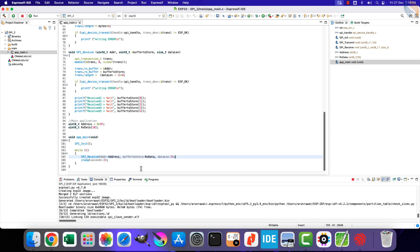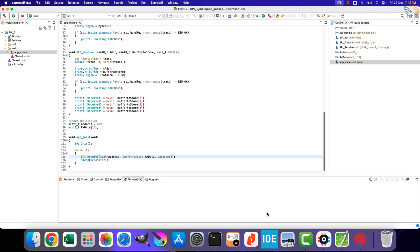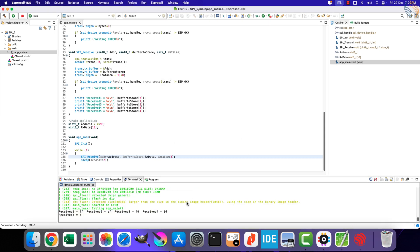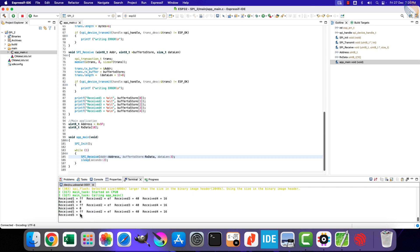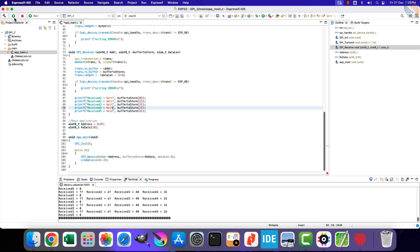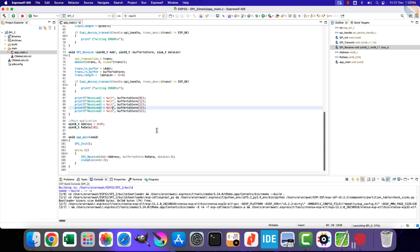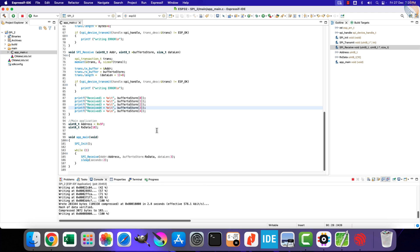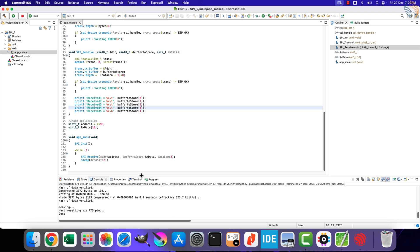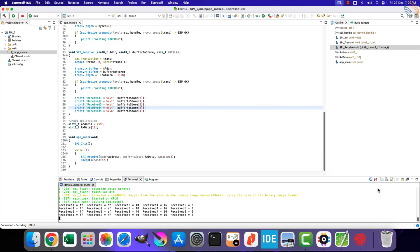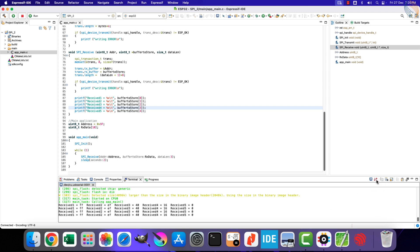Let's build and flash the project to the board. Here you can see the received data is printed on the console. Let me fix the data arrangement — there should be a tab here instead of a new line. After the fix, let's see the received data again. We are printing 5 data bytes on the console and you can see them here.